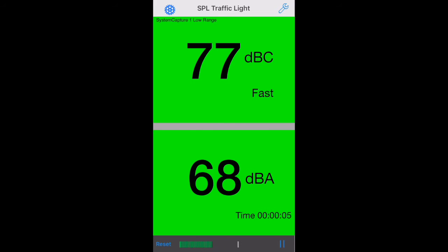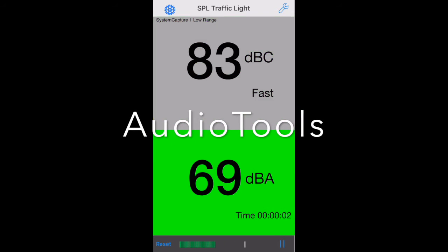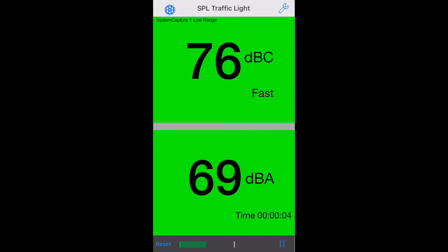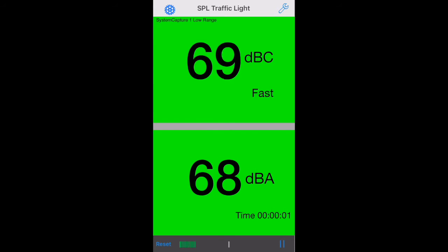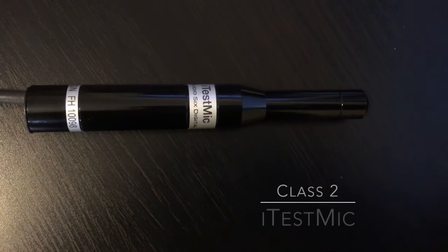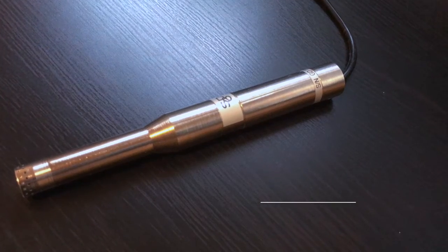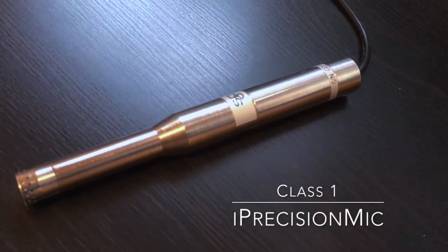Dual SPL Traffic Light is available as an in-app purchase in the Audio Tools app, or it's available as a standalone app. Use Dual SPL Traffic Light with the built-in iOS device microphone, or pair it with our iTestMic for Class 2 results, or use it with our iPrecisionMic for Class 1 performance.